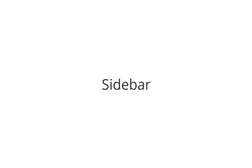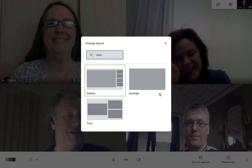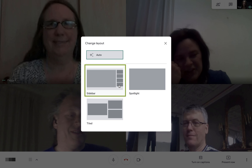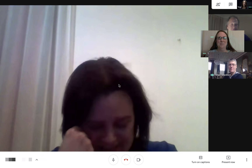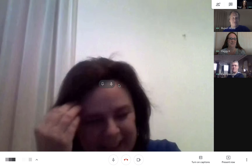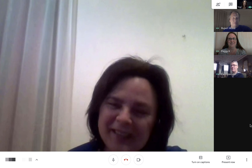The last option available is called Sidebar. In this option, you will see the active speaker or presentation, with the remaining additional participants being displayed on the side.